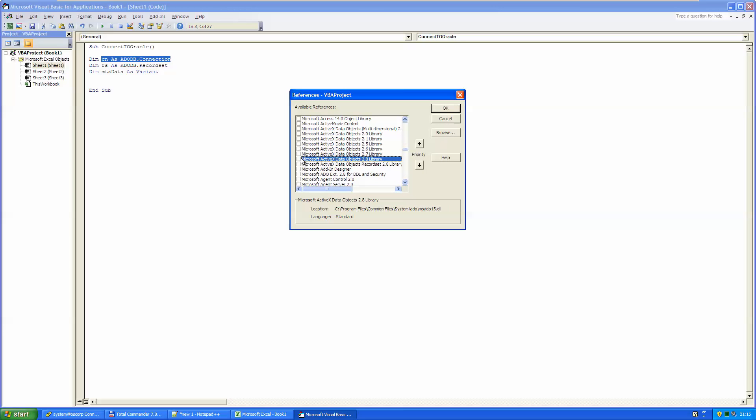Here you can see that I'm using a quite old Windows XP and it only has a 2.8 library. Most probably in the environment that you are using, you will see ADODB 6.1. Please use that.